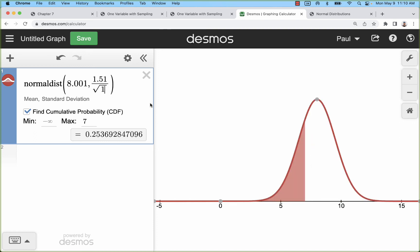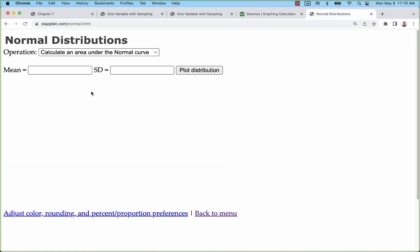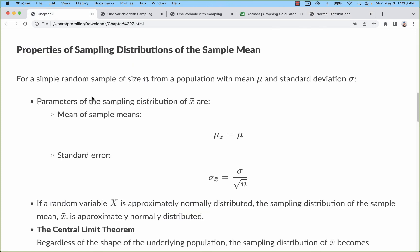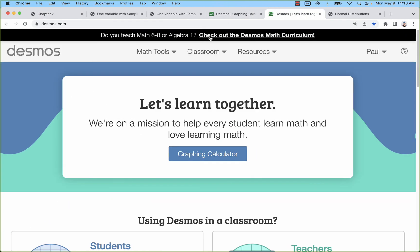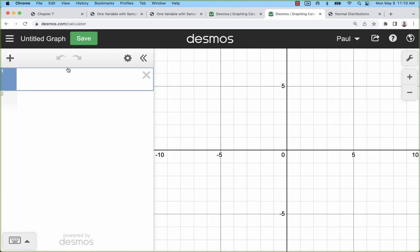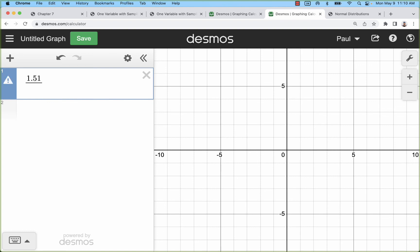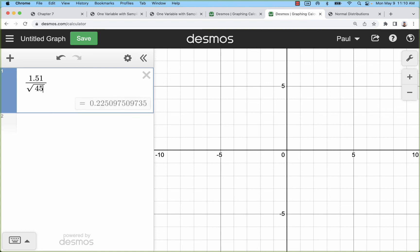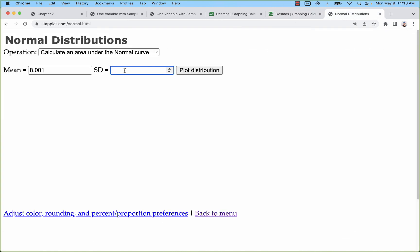In Stapplet the way you'll want to do it is put your mean—this is the original population mean—and you're going to have to calculate that standard deviation, which we actually call standard error. You're going to have to calculate that off to the side. I would recommend just opening up a Desmos calculator and figuring it out. This is 1.51, let's say it's a sample of 45. Now I'm going to use 0.225 for my standard deviation over here.